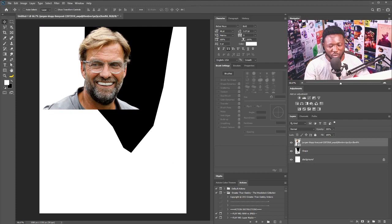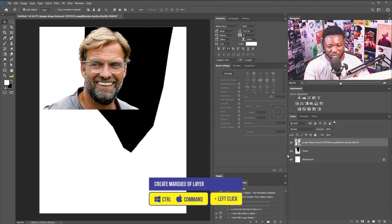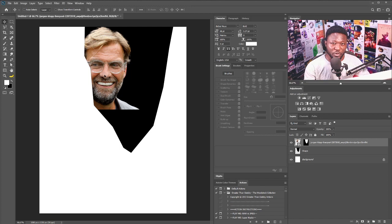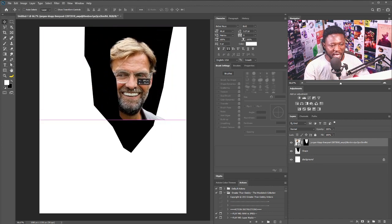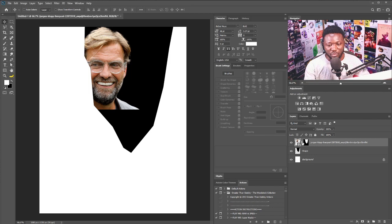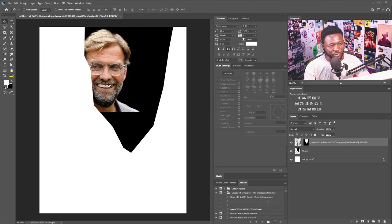I'm going to hold Ctrl to create a marquee of that shape, and I'll select the vector mask icon here. I'm going to click on the chain connecting the thumbnail and the vector mask of the layer to unlink it. The reason I'm doing this is because I want to be able to move the picture of my character independently — if I have the chain and try to move the picture, the cut-out path moves with it. So I'll remove the chain and I'll be able to move my picture around.